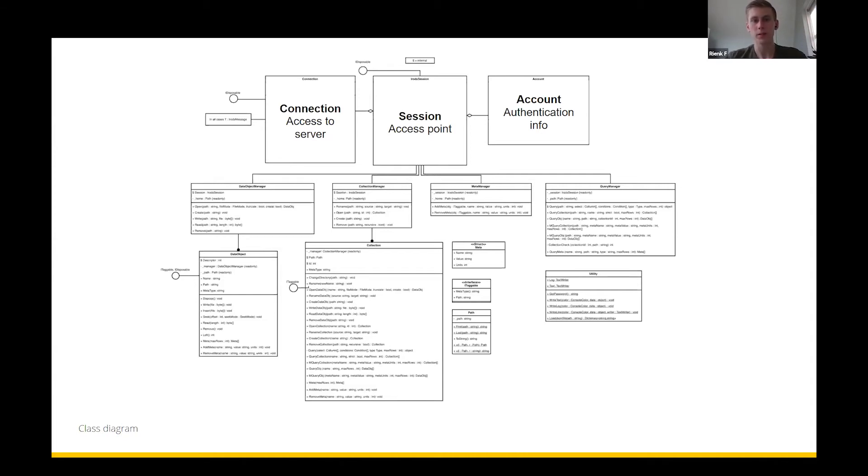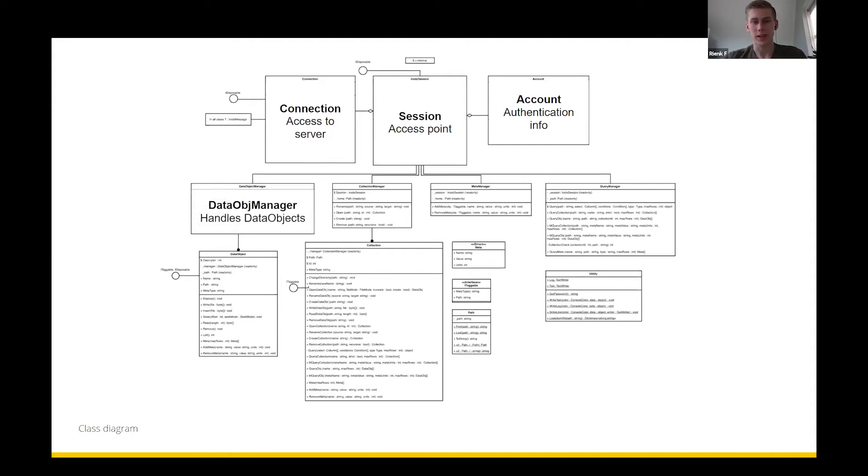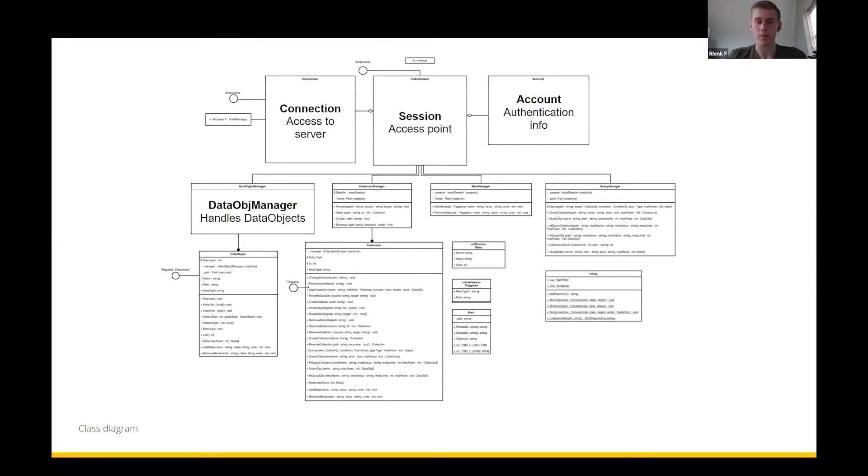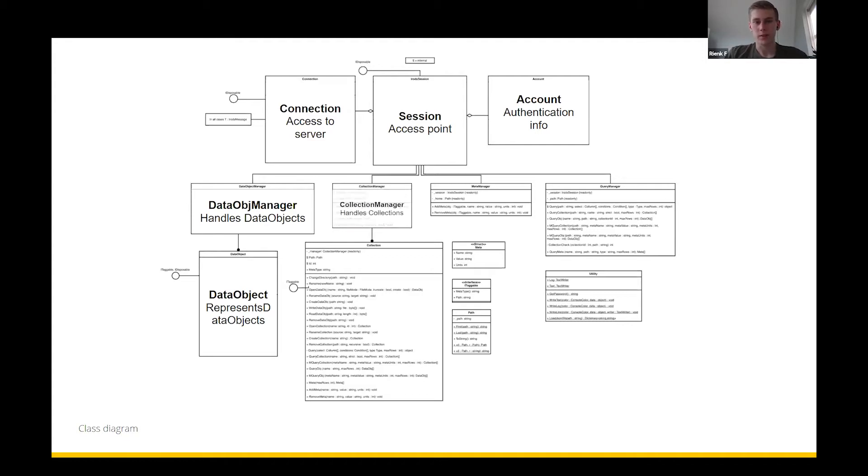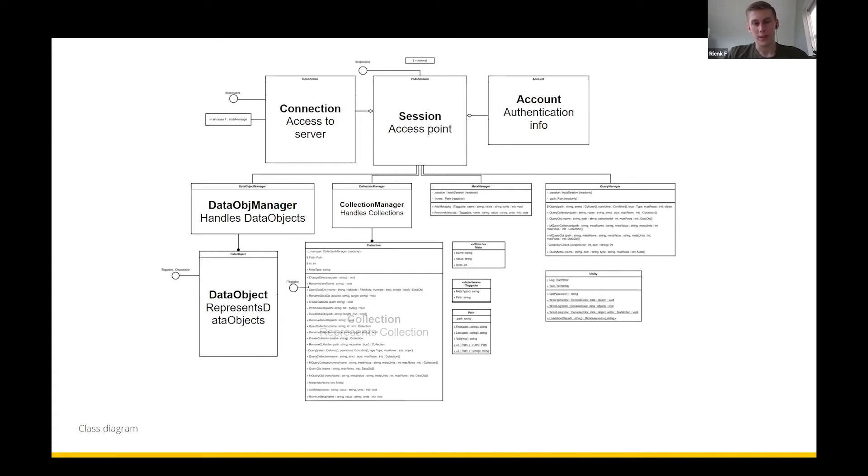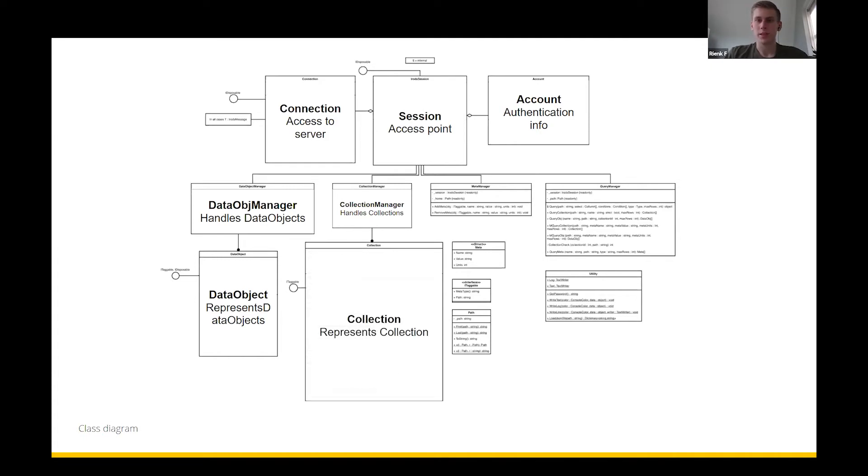Then we're going to get into the meat of the program, which is the data object manager, which handles all the different functionalities regarding data objects: creating them, deleting them, downloading, uploading, renaming, whatever. To do this we use a representation of a data object in C-sharp, a data object class. We basically do the same thing for collections by using the collection manager: creating, renaming, moving, it's all in there. And then again we have a representation of collections as a C-sharp object.